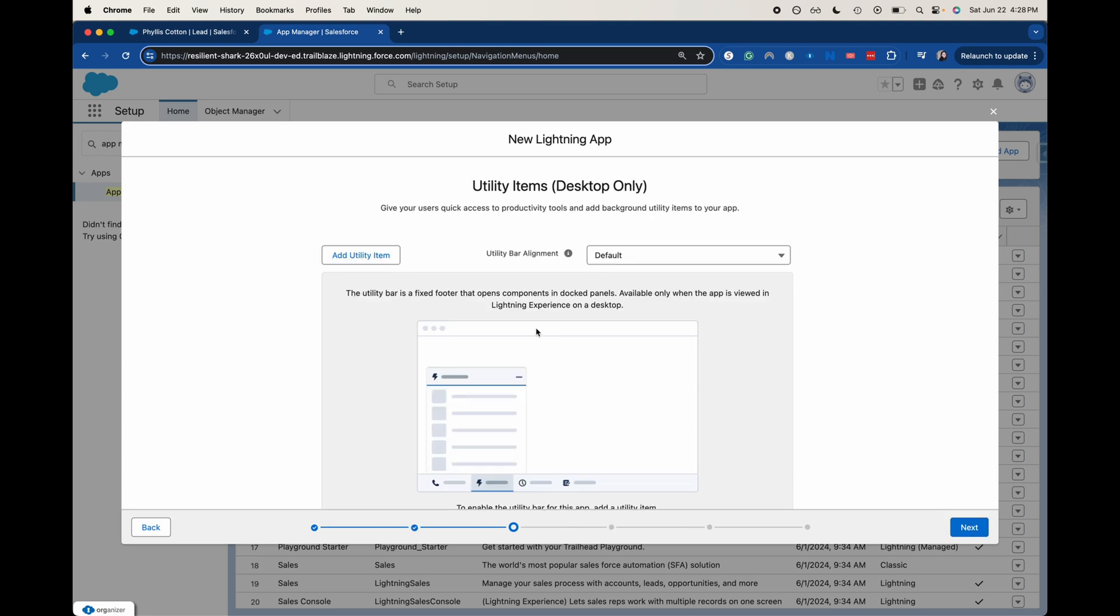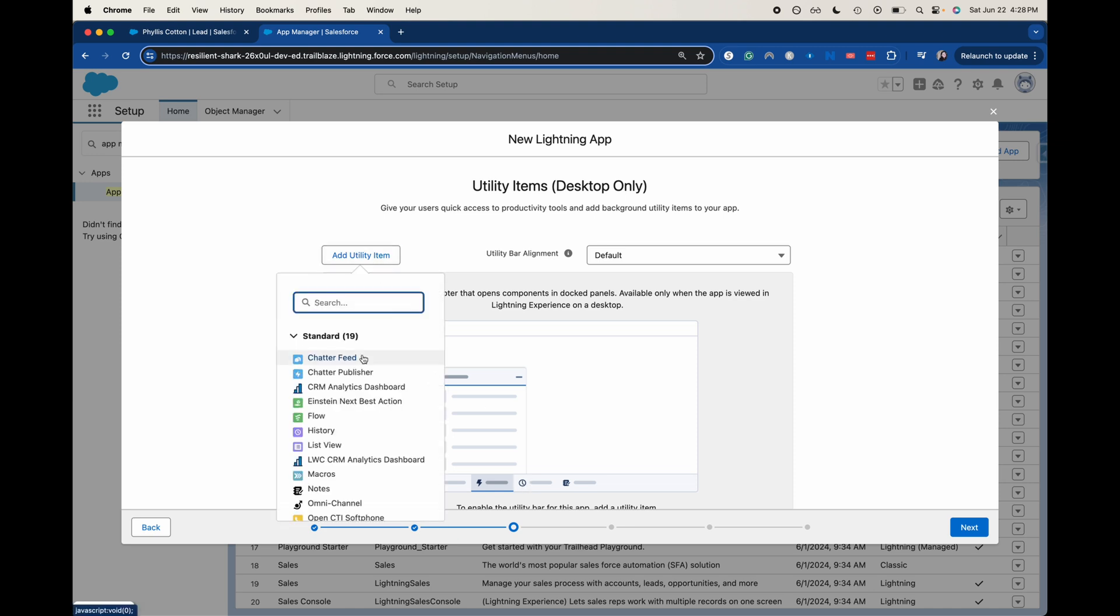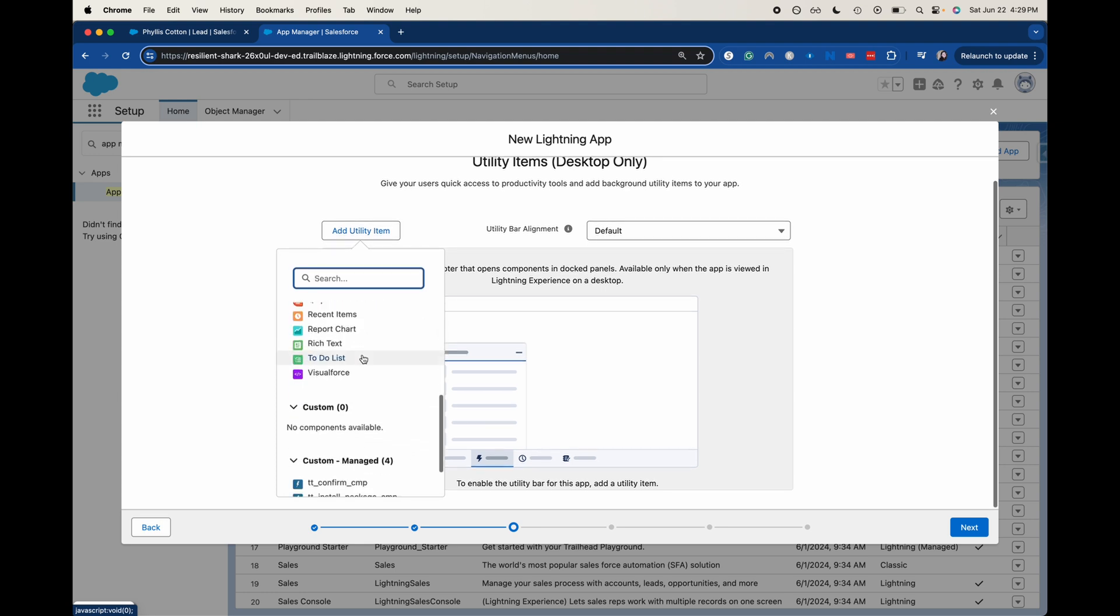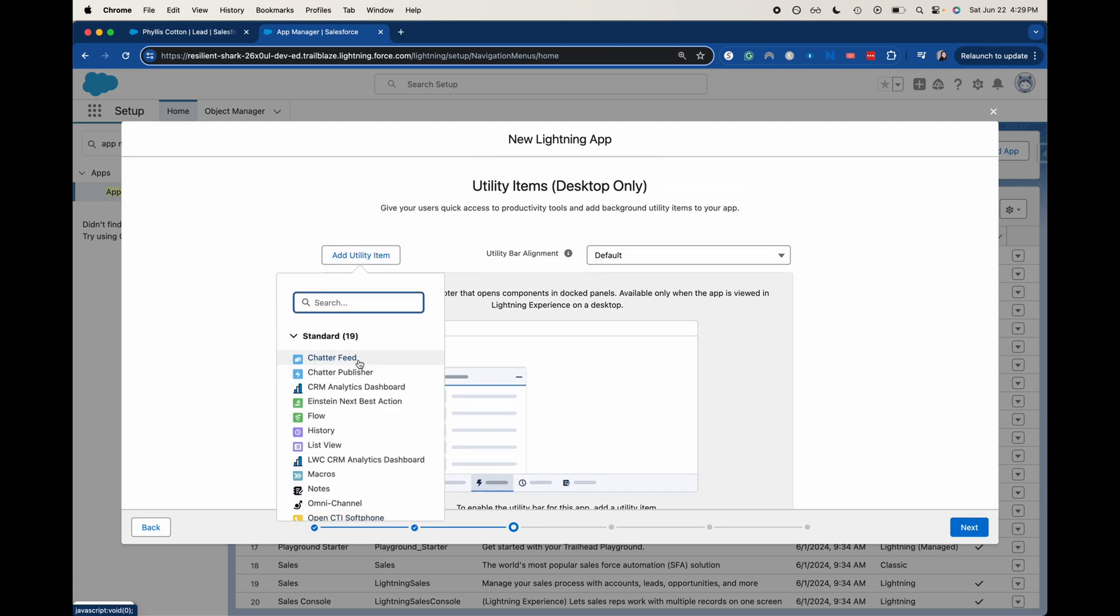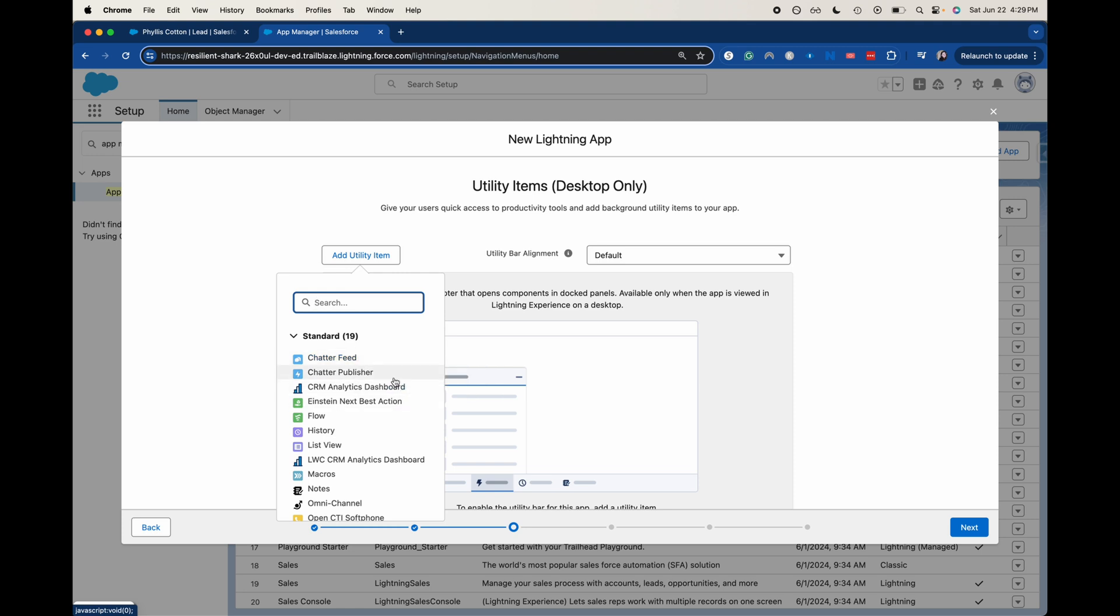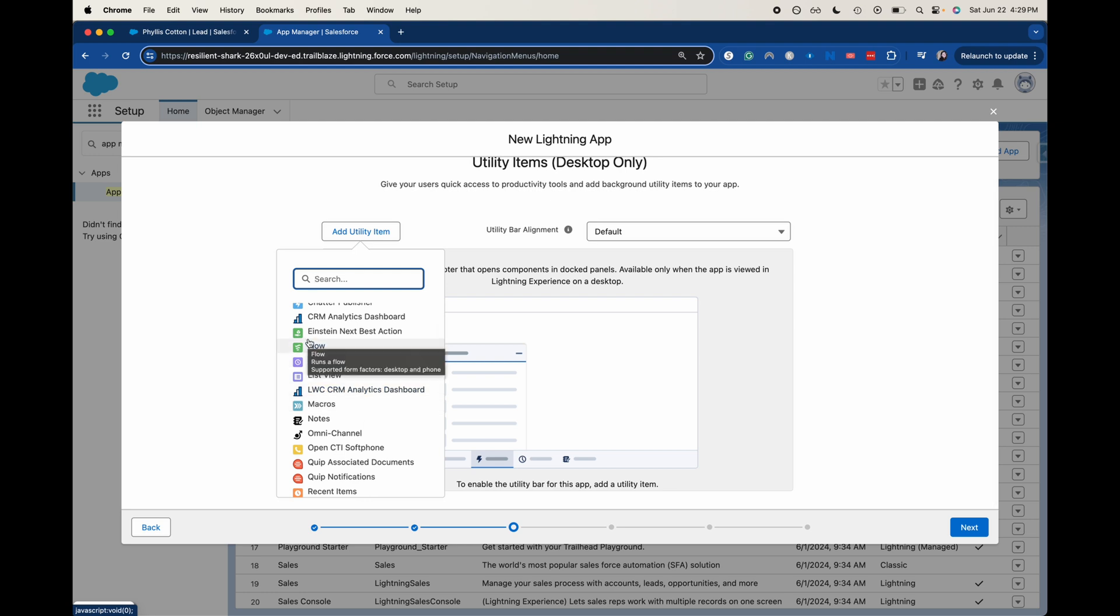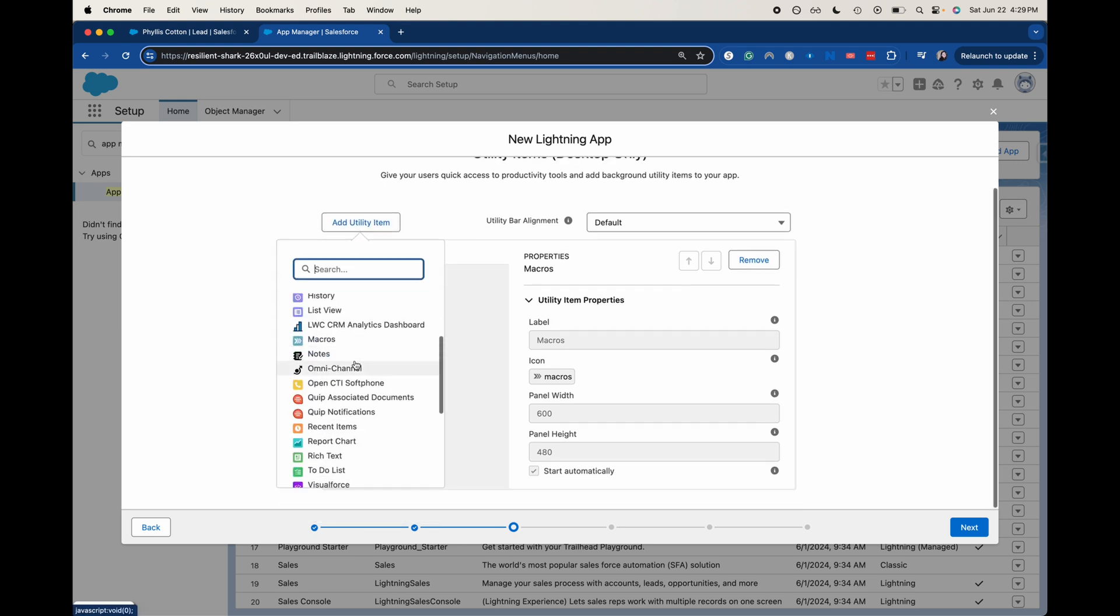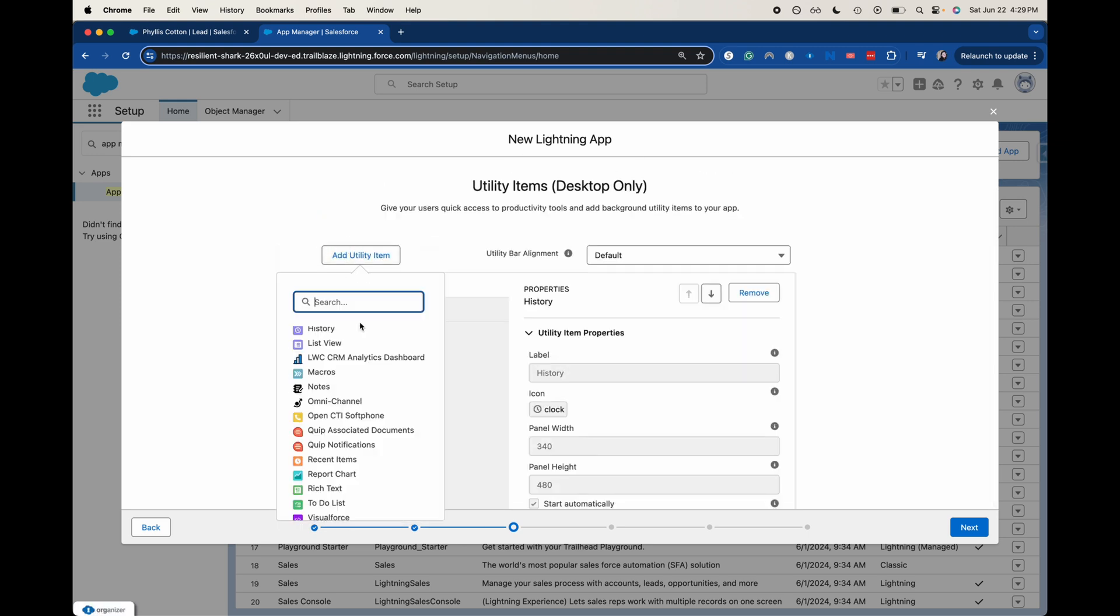Now utility items, this is going to be only on the desktop. Like how we talked about that utility bar down at the bottom, where you had your history and your to-do list, this is where you're going to add stuff into there. There's a bunch of different things that you could add. You could add a chatter feed. If that's something that you guys are going to be working off of, that's how you would chat with other users of Salesforce. If you wanted to look at your analytics dashboard, you wanted to invoke a flow, maybe for customer service, you wanted to invoke a refund flow. I'm going to add macros here. I think that macros are really good.